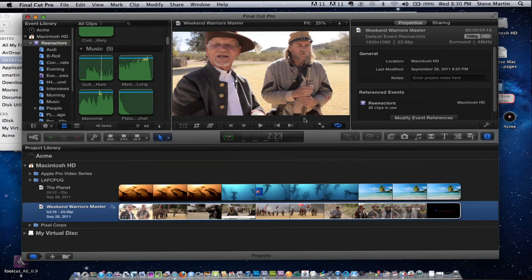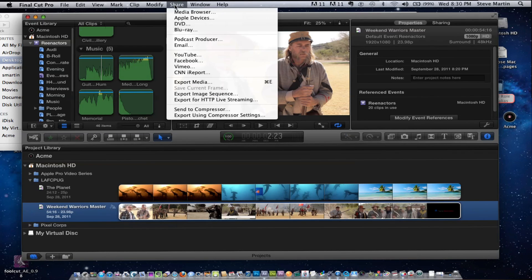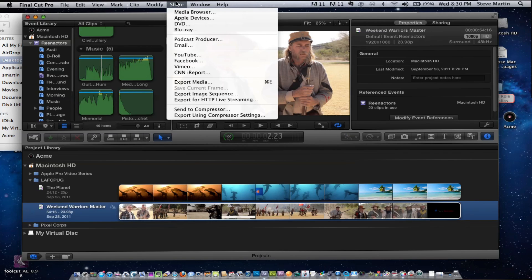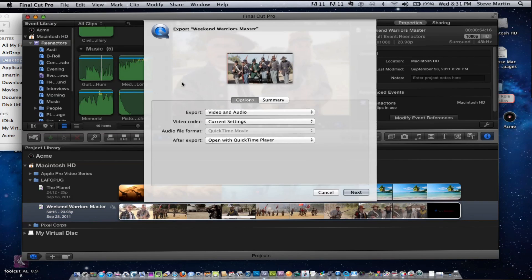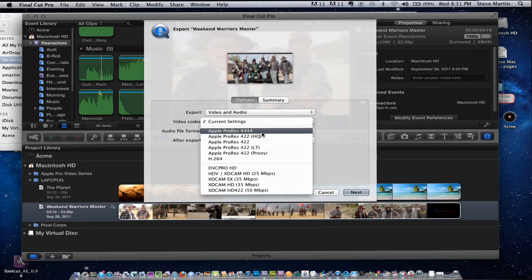In response to a question: the titles need to be ProRes 4444. When you go to Share, under Video Codec is where you make that choice — just make sure to select ProRes 4444 there. That's the most important setting in that window.